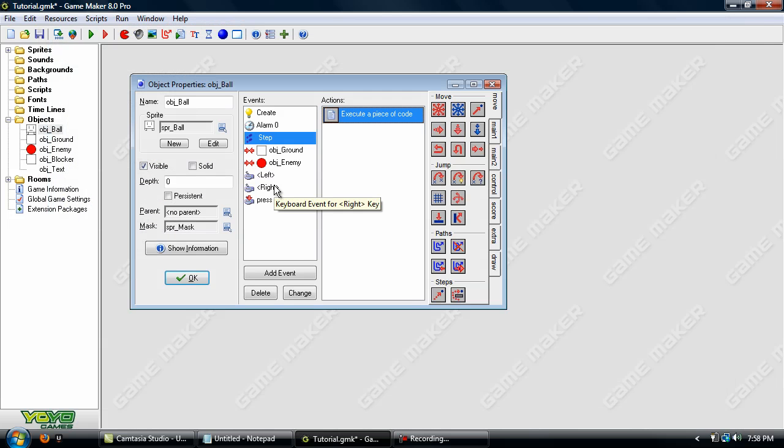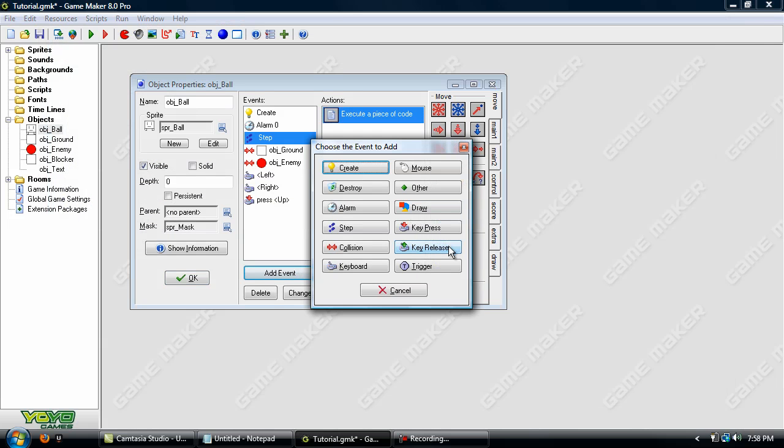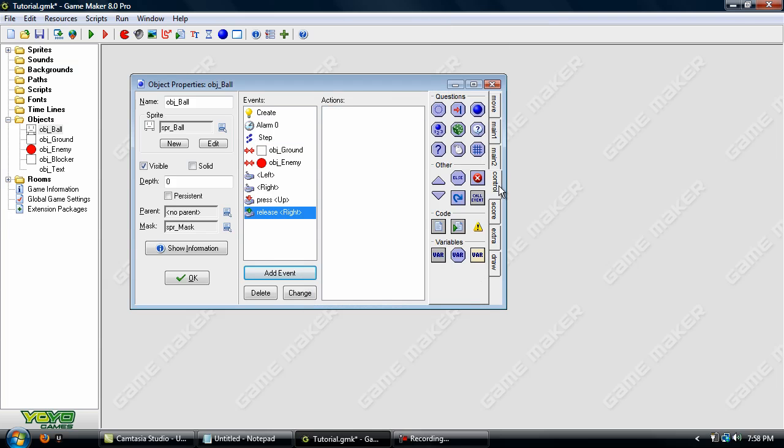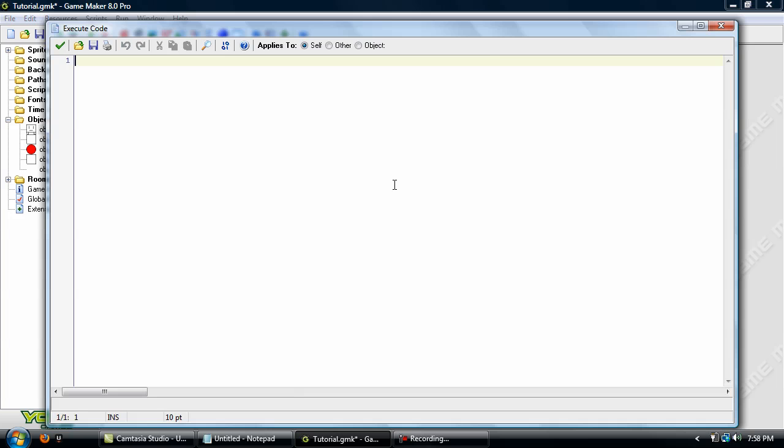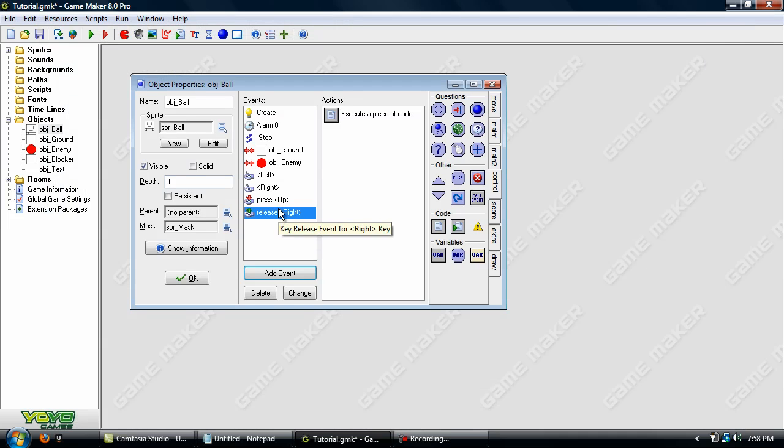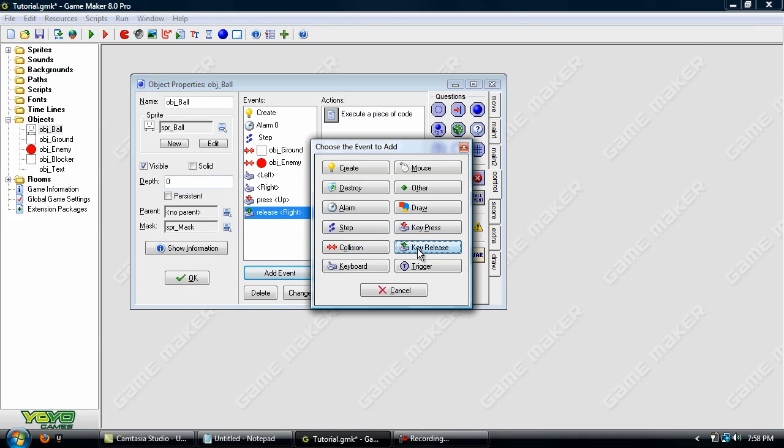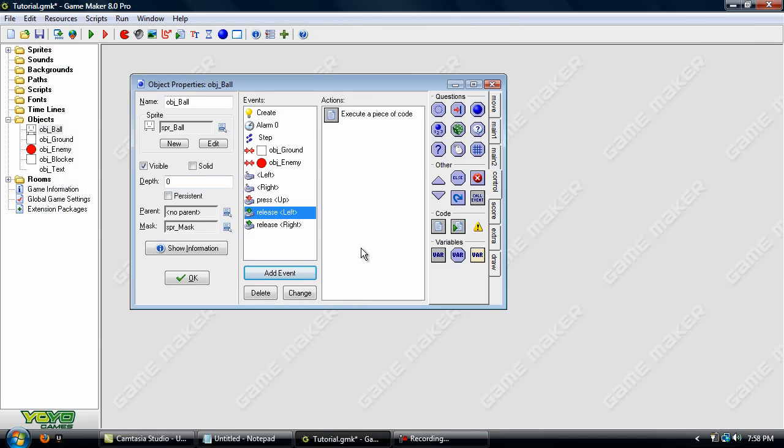So let's create a new event. Key release Right. And in here we will put. So we're just going to set the sprite back to the regular sprite ball. And image speed to 0. So we can just duplicate that. And do another key release left. OK.